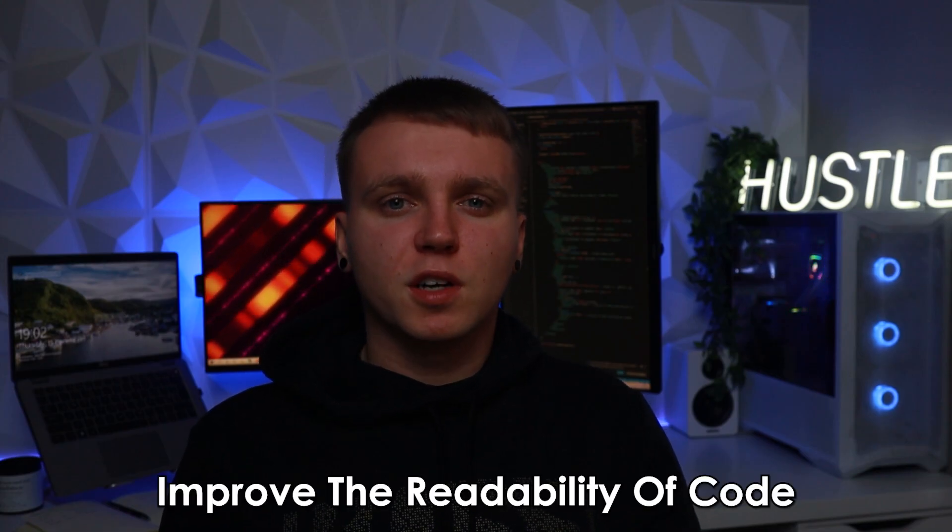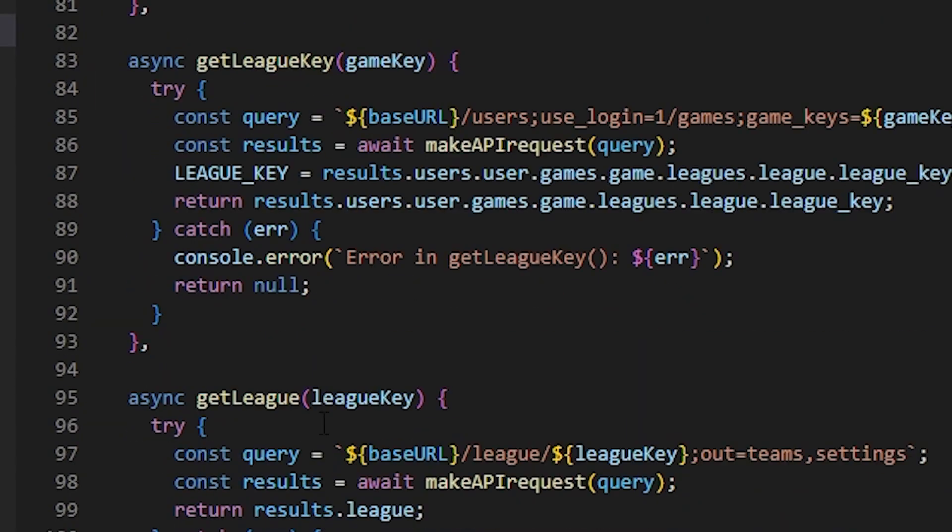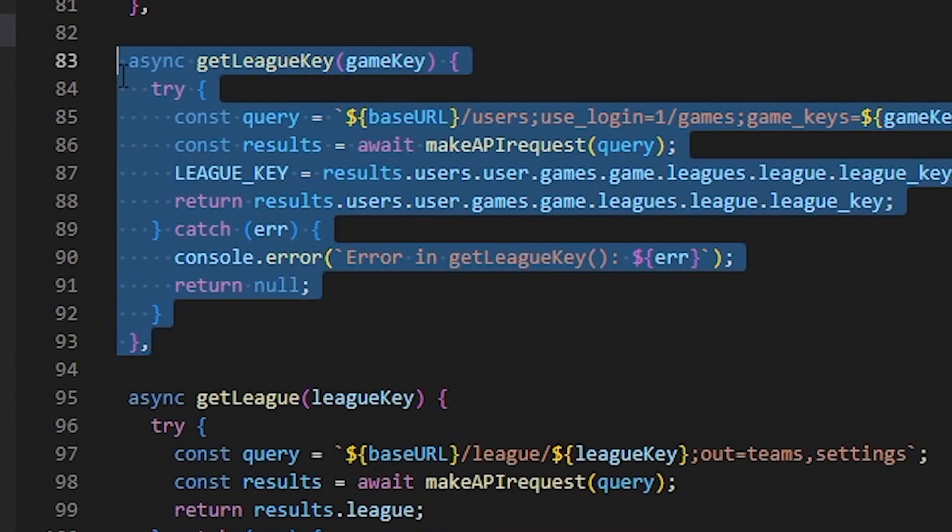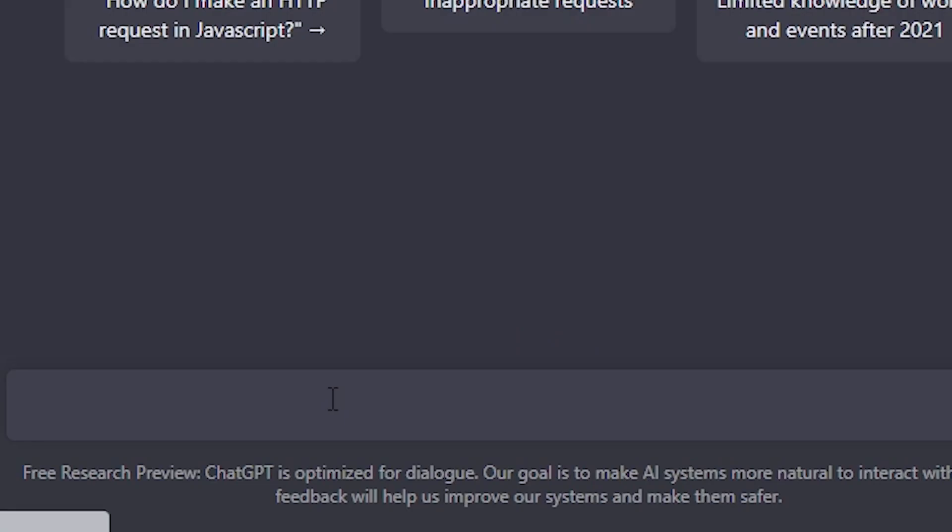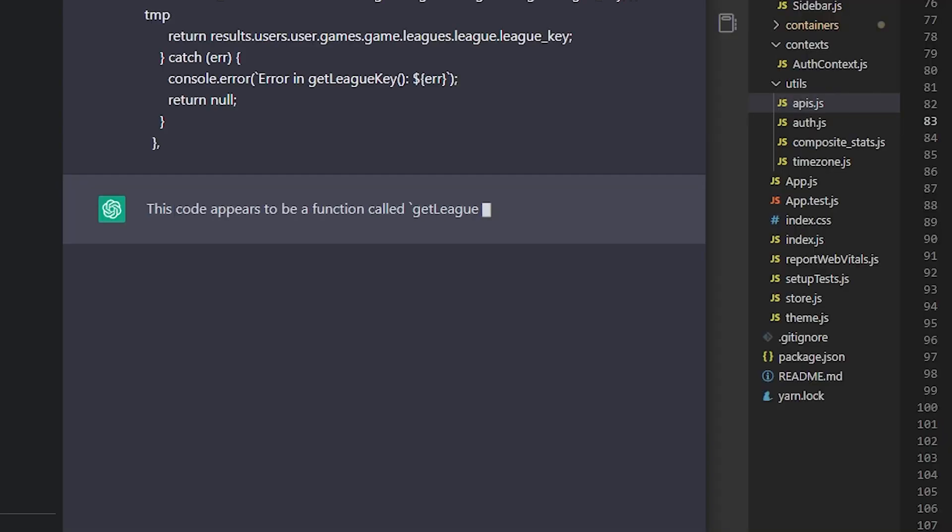Another useful thing I found it can do is improve the readability of code. I can pass in a block of code or a function, I can ask it to add comments, write a function header or even give me a paragraph explaining what the function does.